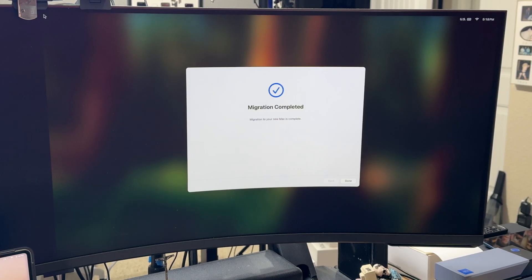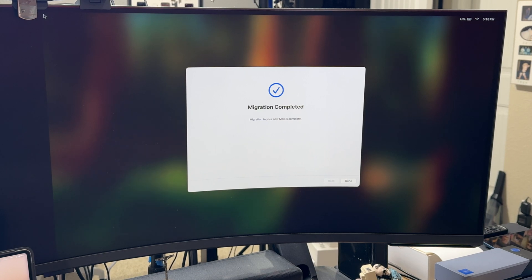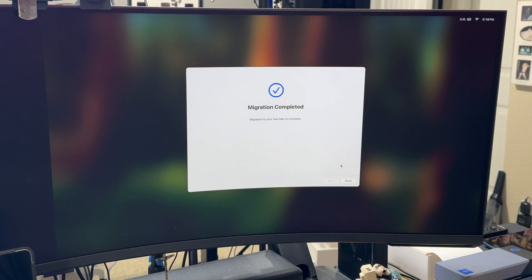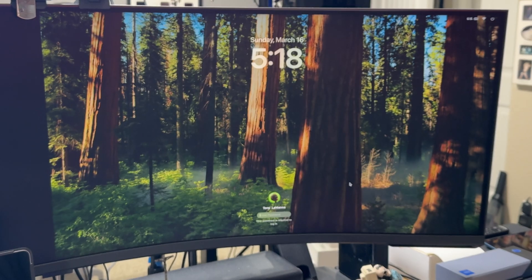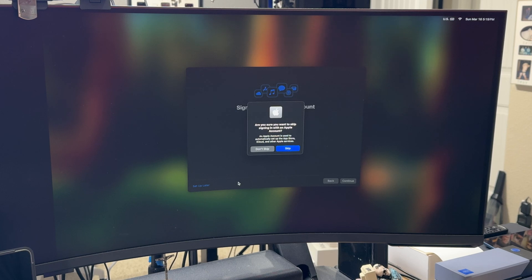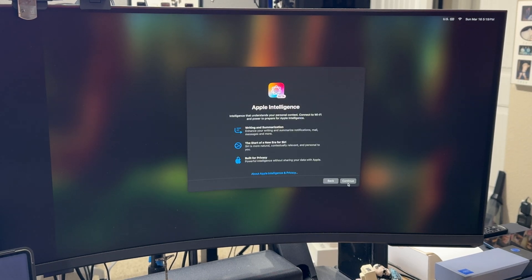The migration has now completed. It took about two hours and 15 minutes total. We'll hit Done on the MacBook Pro and Done on our Mac Studio, then take a look at what each one looks like. We'll skip signing in for now.